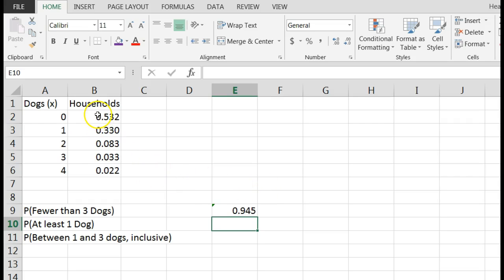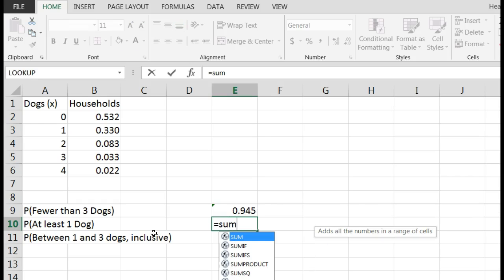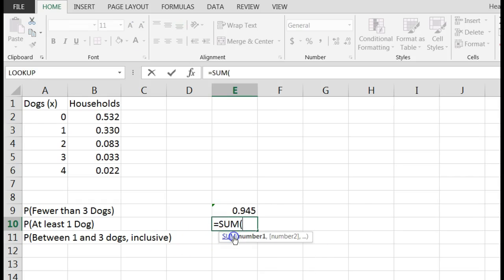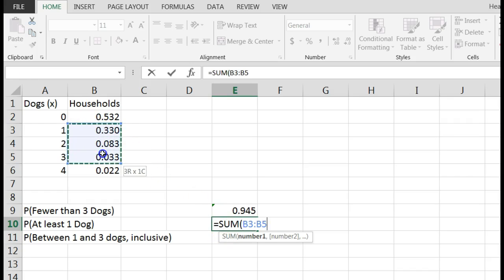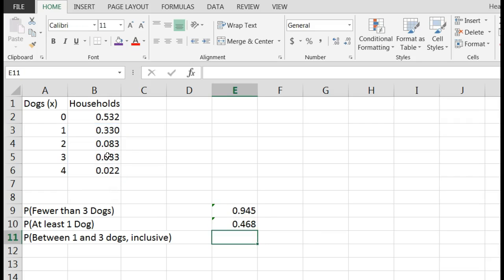What about the probability of at least one dog? That means one or more dogs. So here I could simply sum up the probabilities of one, two, three, or four dogs. I'll enclose that, though you don't necessarily have to - Excel guesses that you want to do that. So the probability of having at least one dog would be 0.468, rounded to three decimal places.